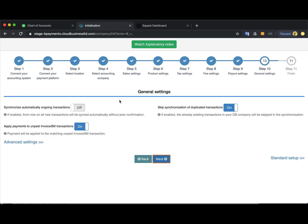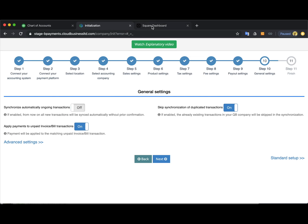Now the general settings. In case you enable this synchronizing automatically setting, the app will synchronize all the ongoing transactions on your Square. And automatically all the previously created Square transactions are to be synchronized manually, I will show you how just in a second.